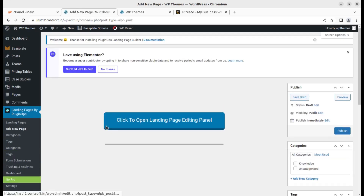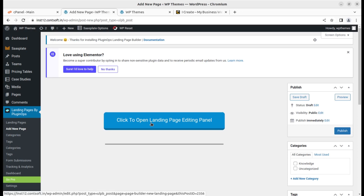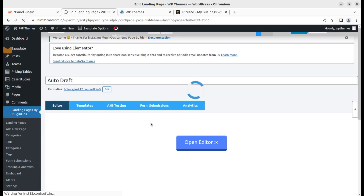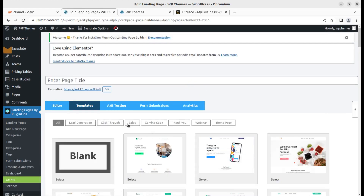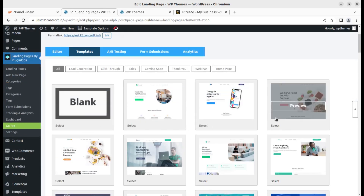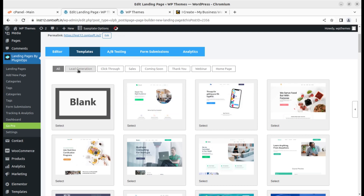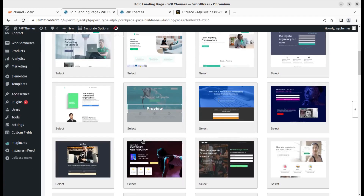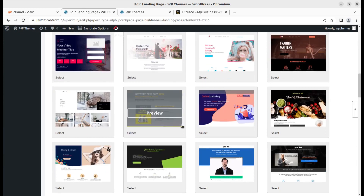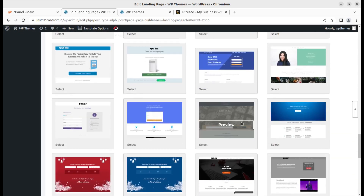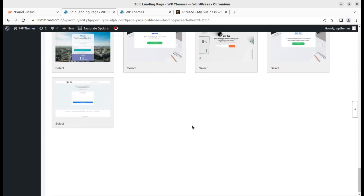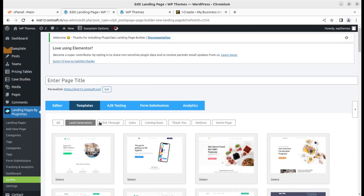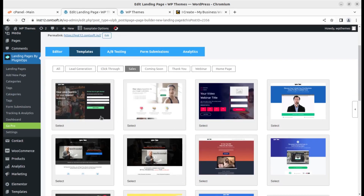Let us come to the main part — creating a landing page. I'll click on Add New Page. Once we click that, we have the option to open the landing page editing panel. This gives us all options in the form of ready-to-use templates. You can filter by desired purpose — for example, if you are looking for a lead generation campaign you can filter templates for lead generation. There are multiple templates available, so you don't need to create anything from scratch.